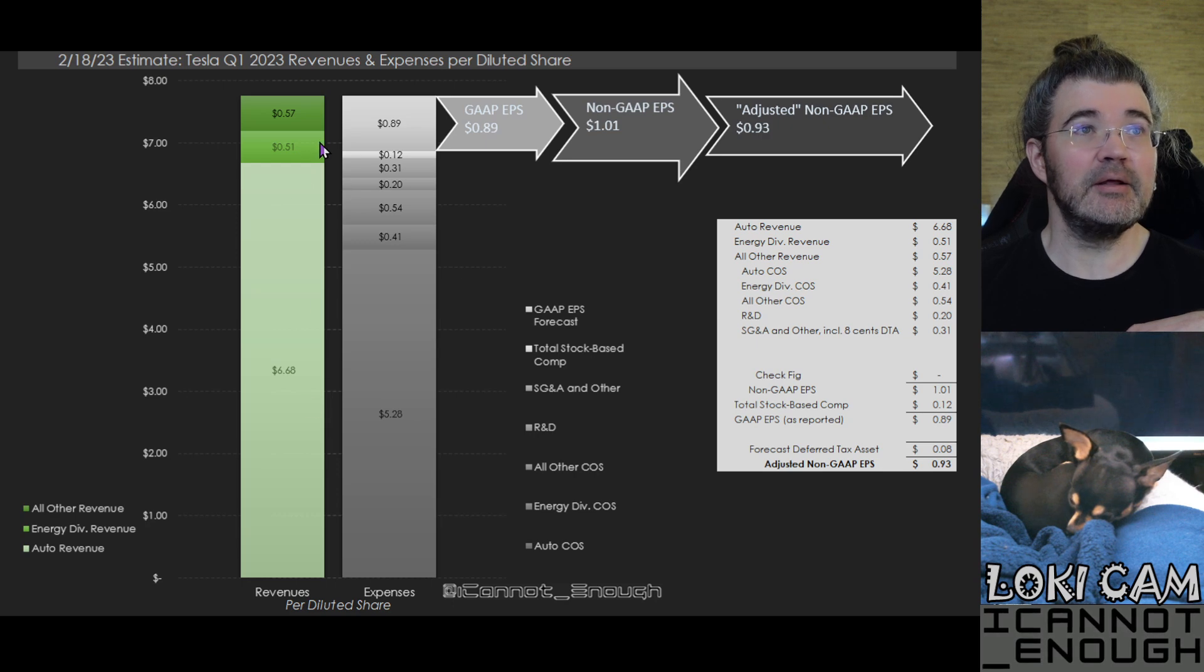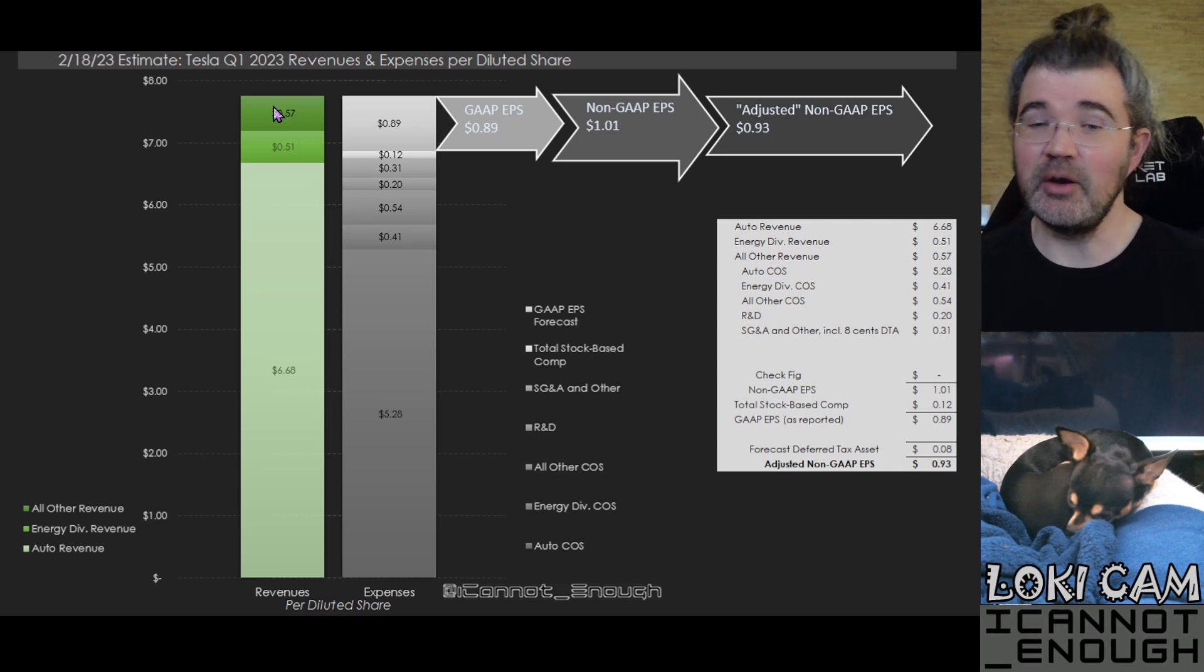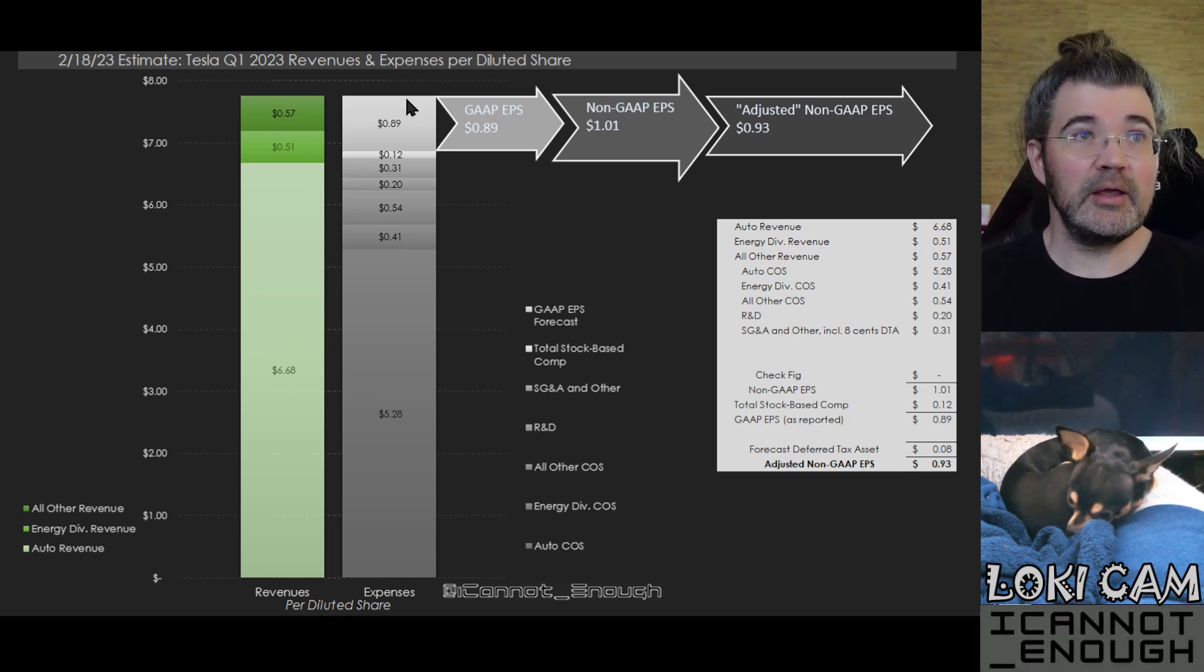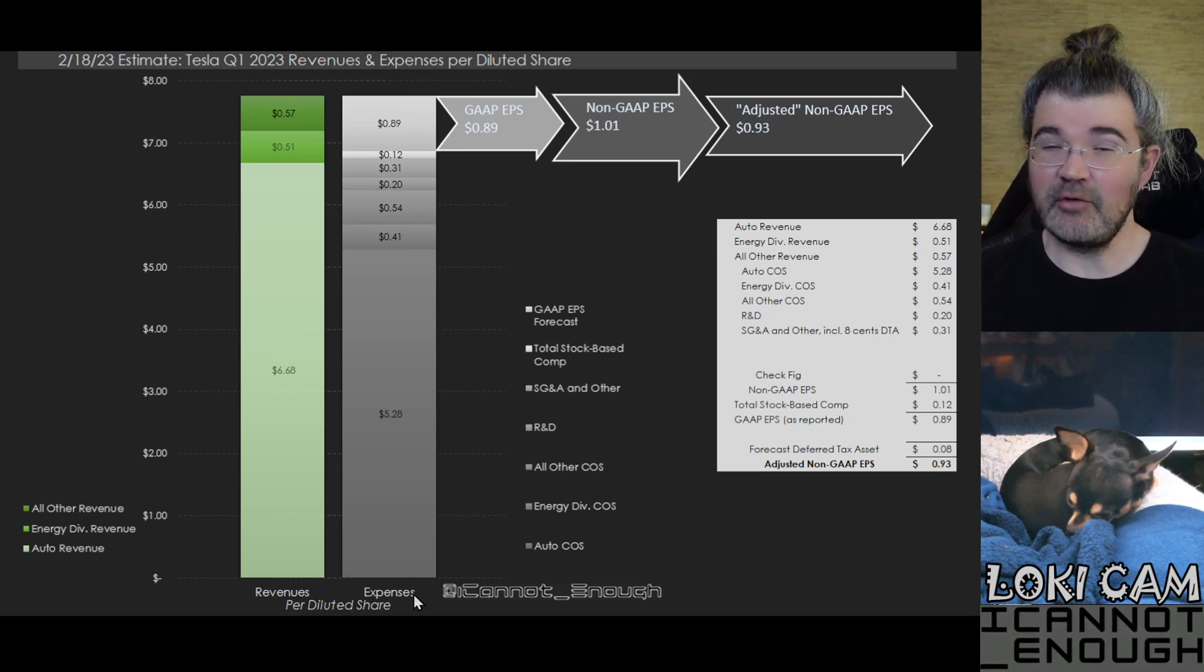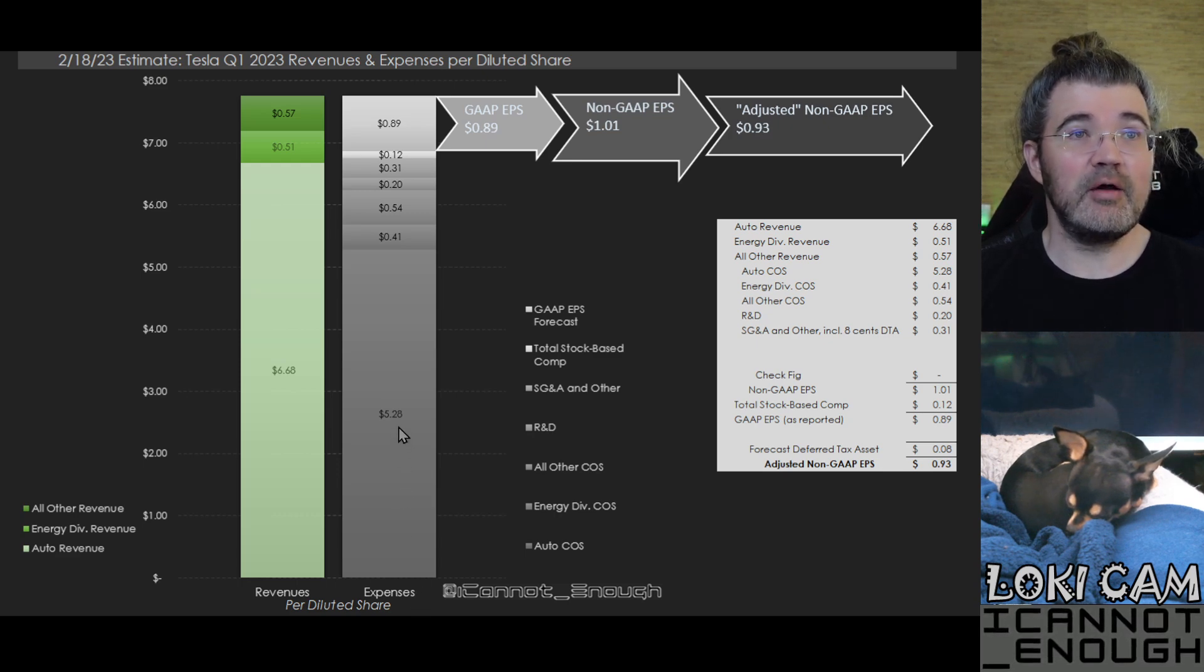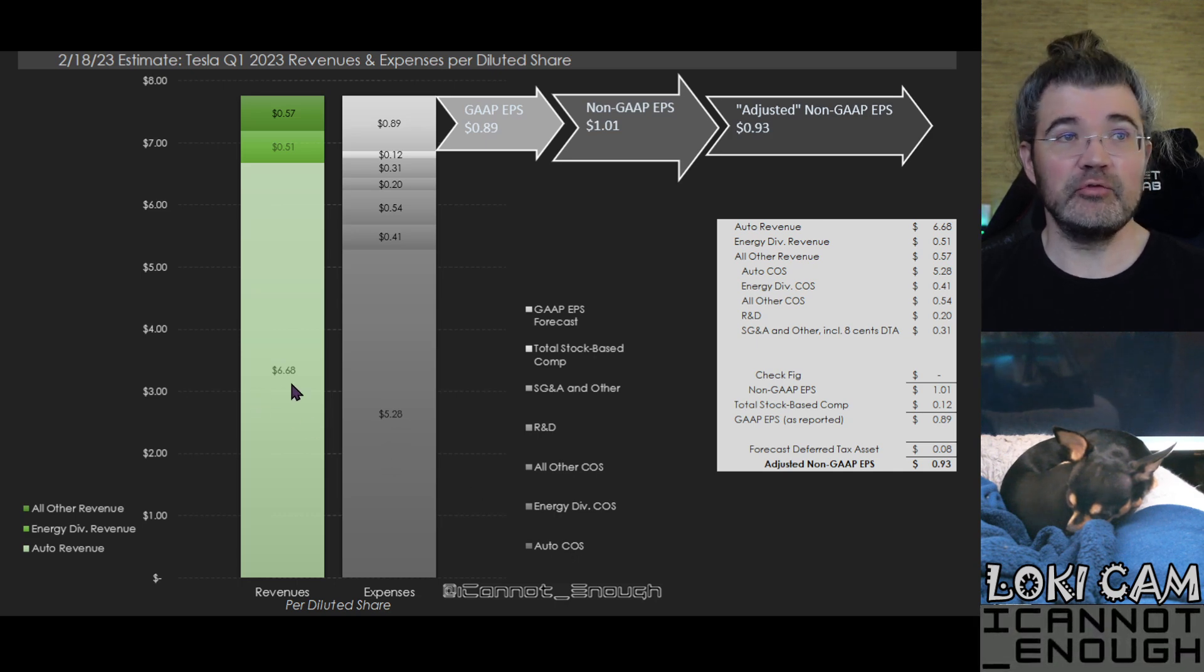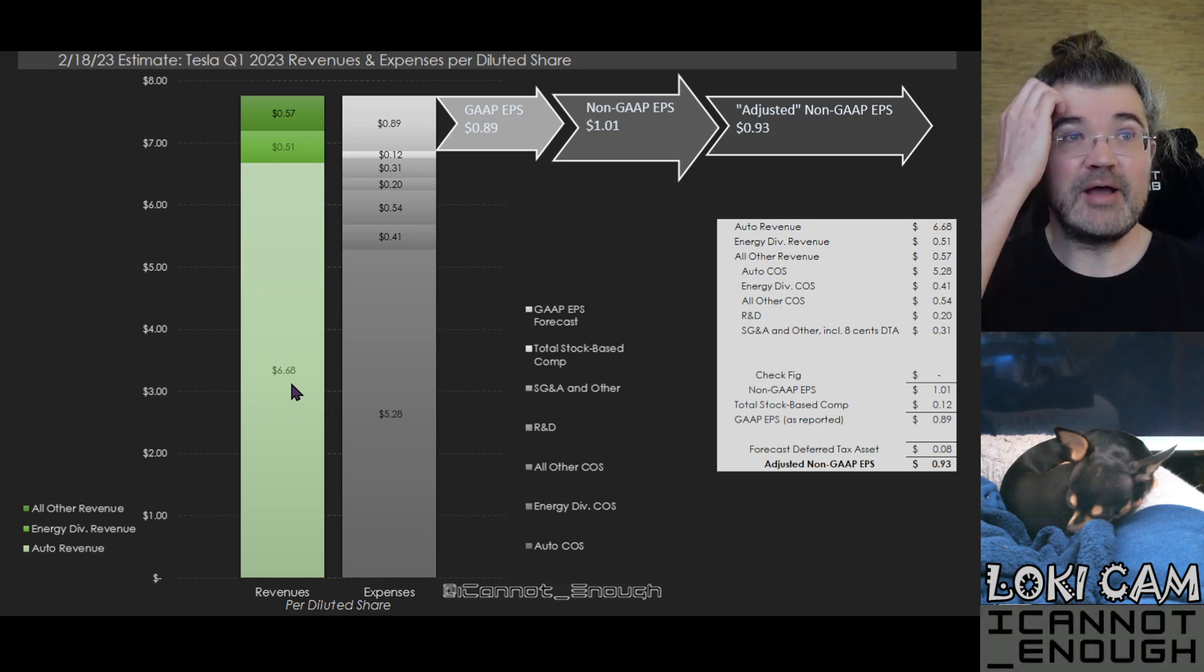And combined, these three make for almost $8 per share worth of total revenue for Tesla. What's this other bar doing with the different shades of gray here? These are all of Tesla's expenses. So you can see $5.28 worth of automotive cost of sales per share to go with the $6.68 worth of automotive revenue.